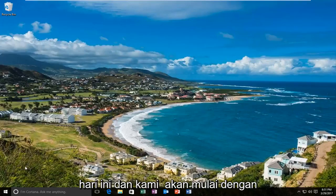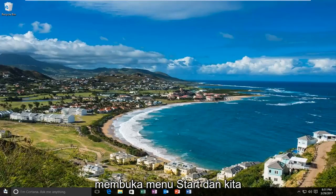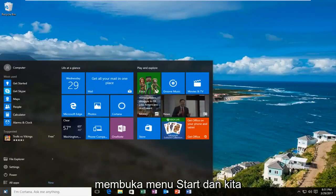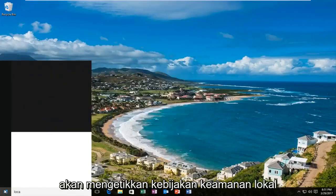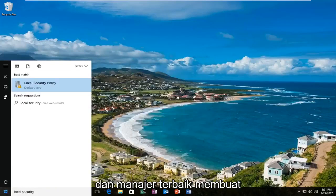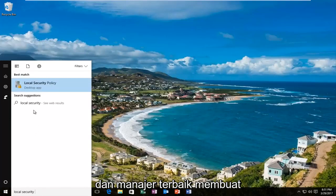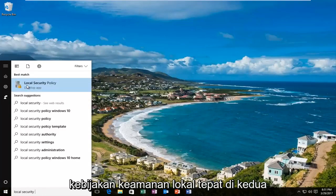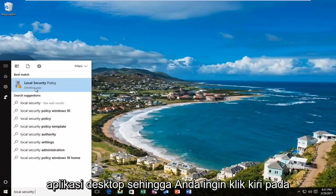We are going to start by opening up the start menu and typing in local security policy. The best match that comes up should say local security policy right above desktop app, so you want to left click on that.